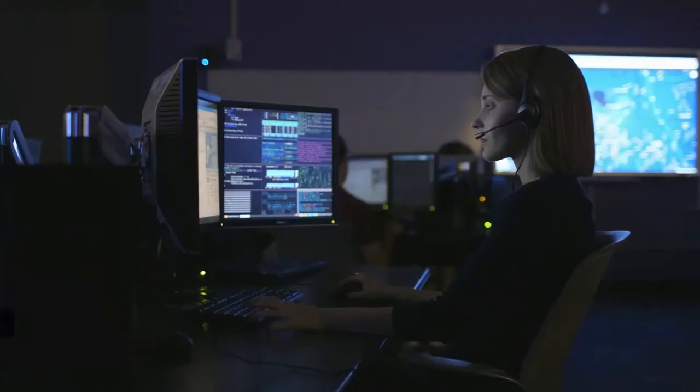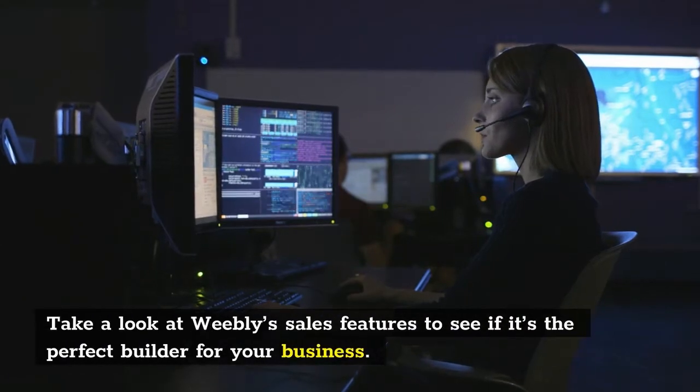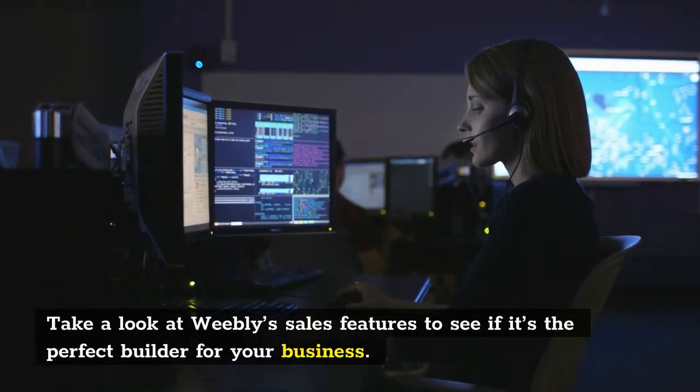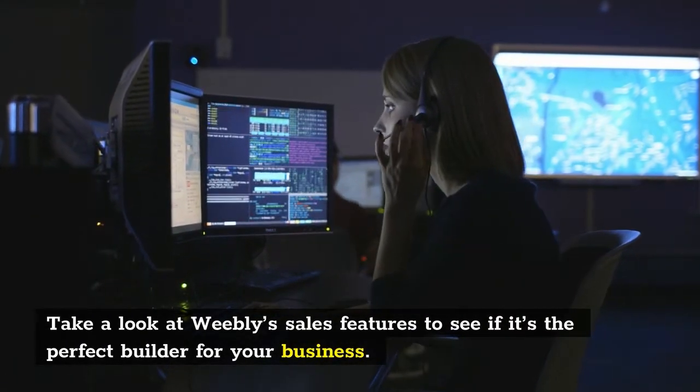Got something to sell? Take a look at Weebly's sales features to see if it's the perfect builder for your business.